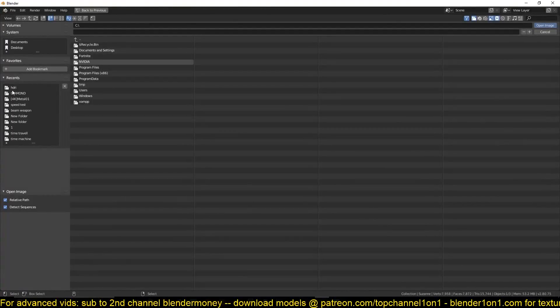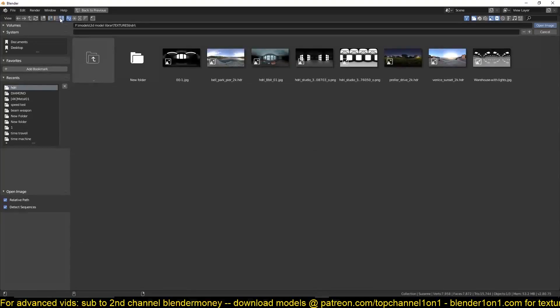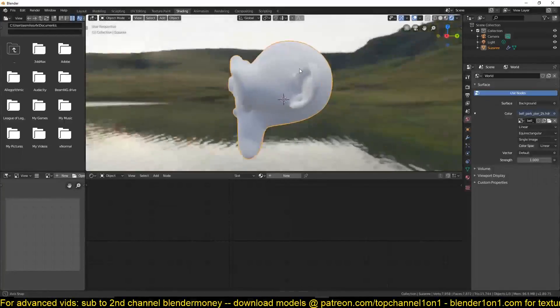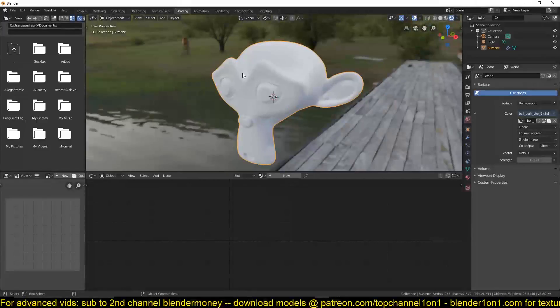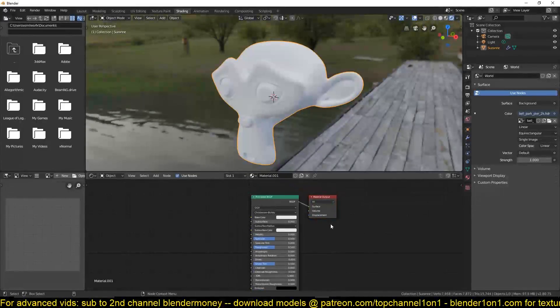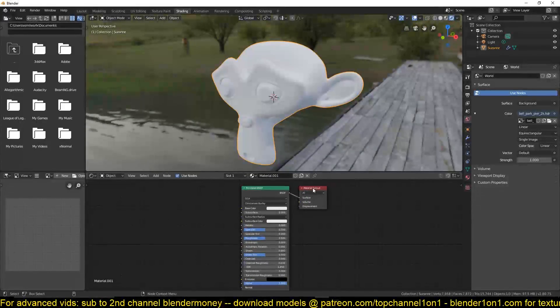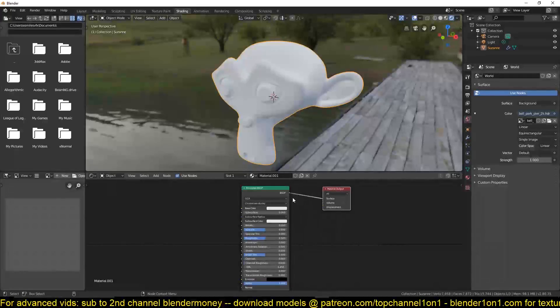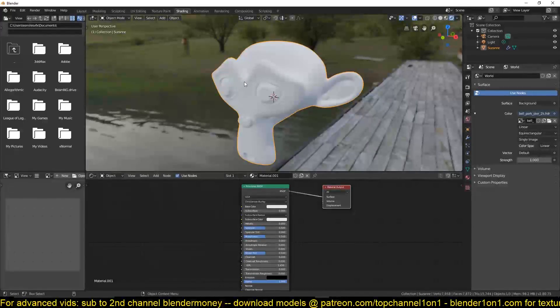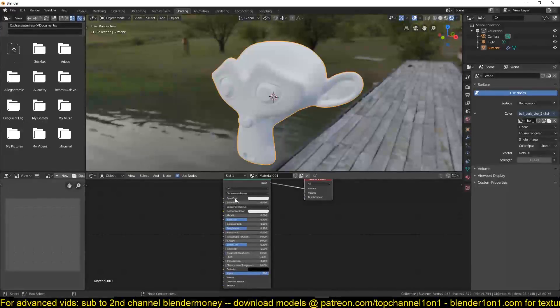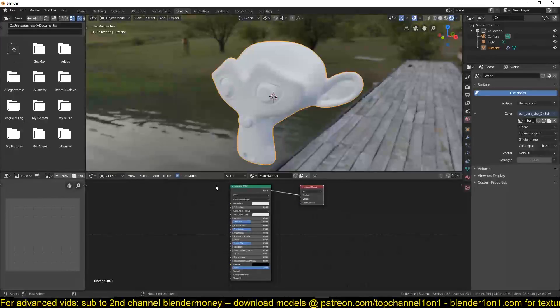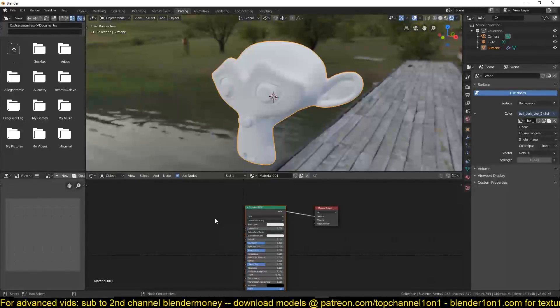Let's start working on this shader. We can use the Principled BSDF shader because it has all the values we need to do the same thing, but the problem is that we have a lot of other values we are not going to use here. You can see this takes up a lot of space and I don't want to keep the space cluttered since we're going to use a combination of different shaders.